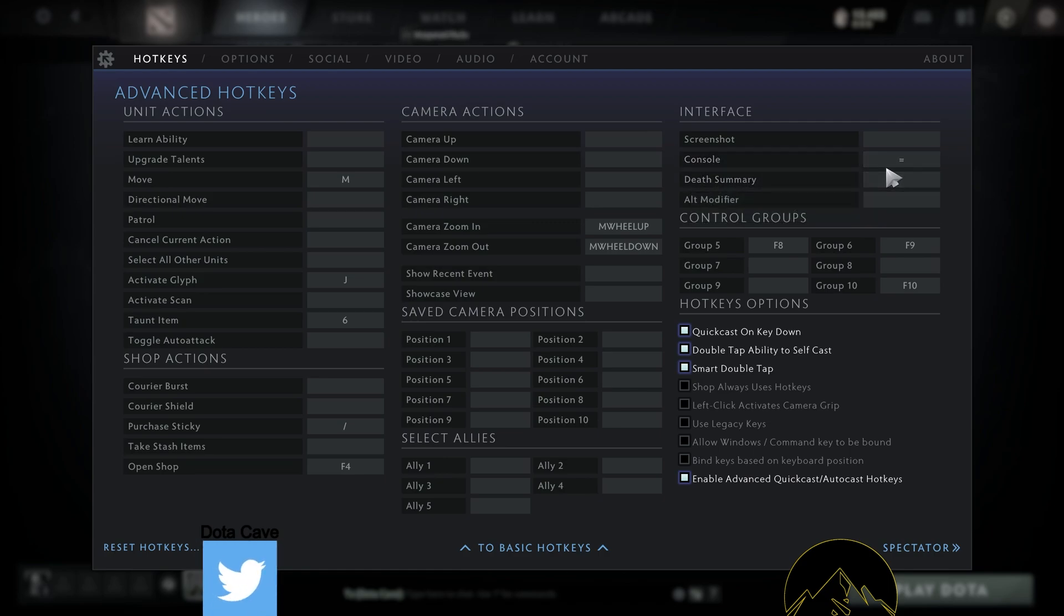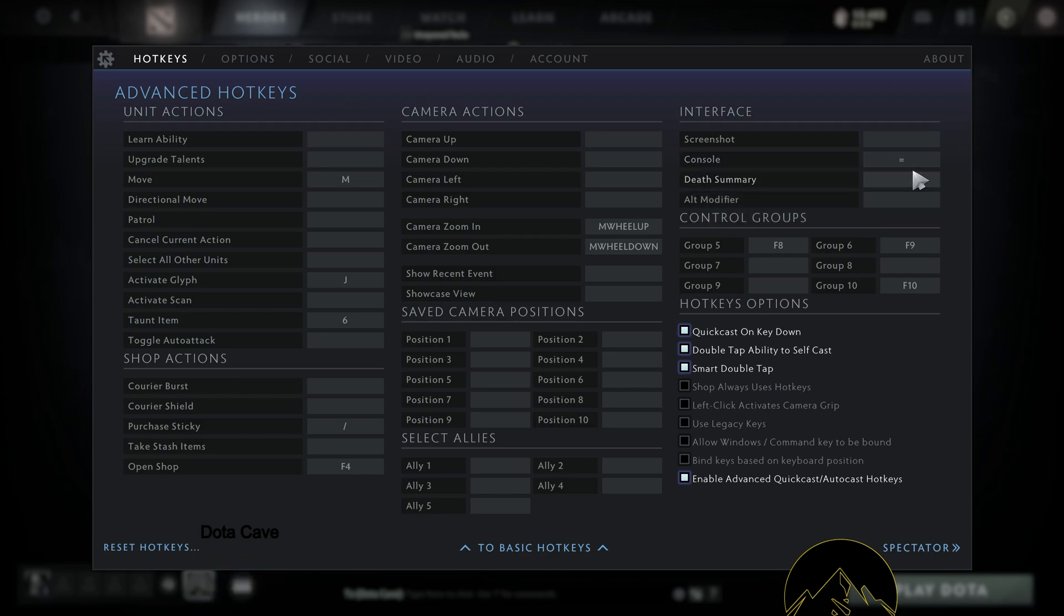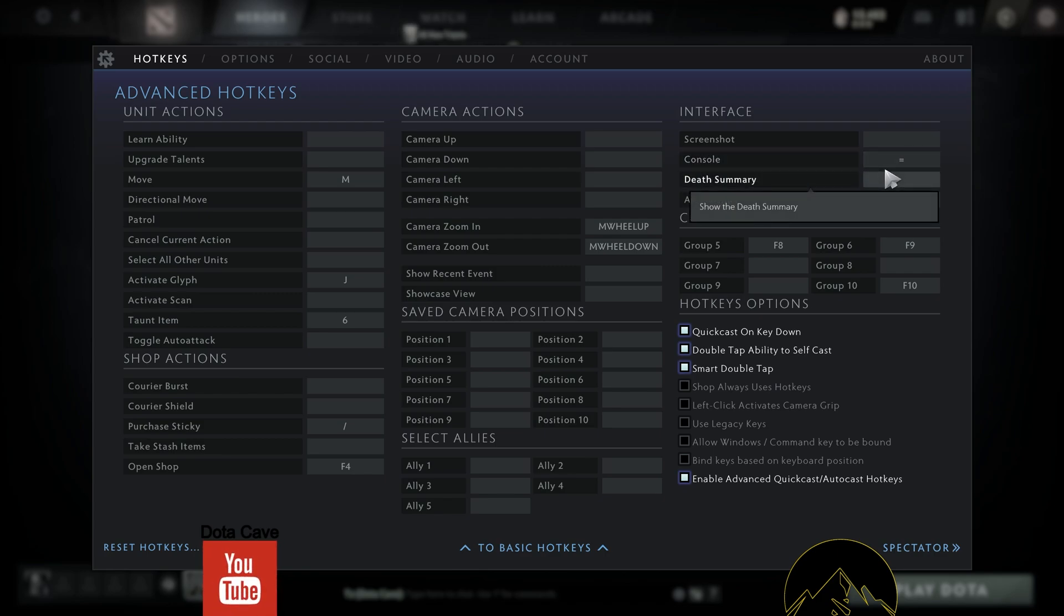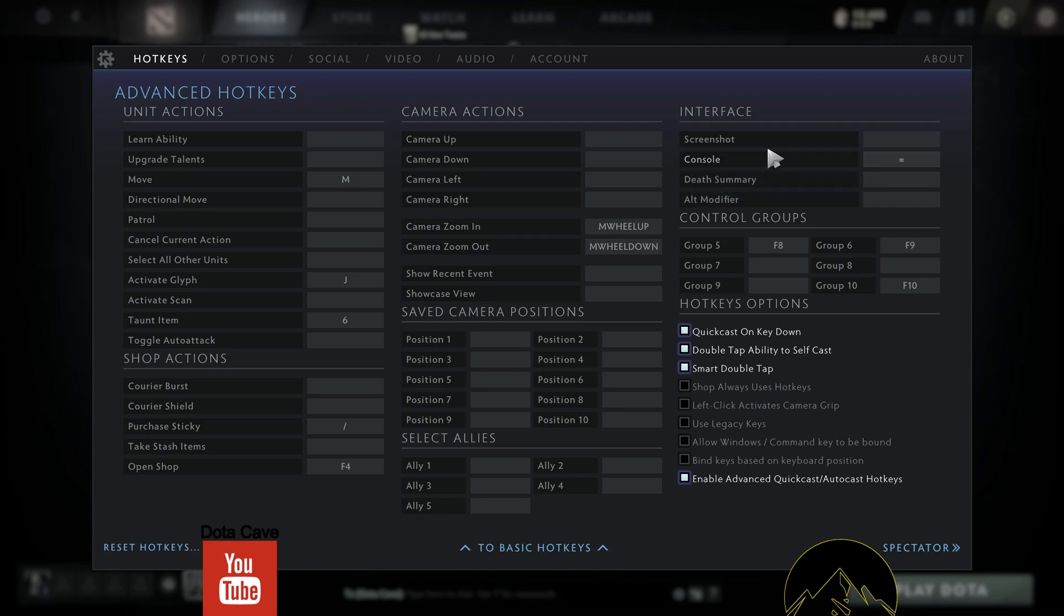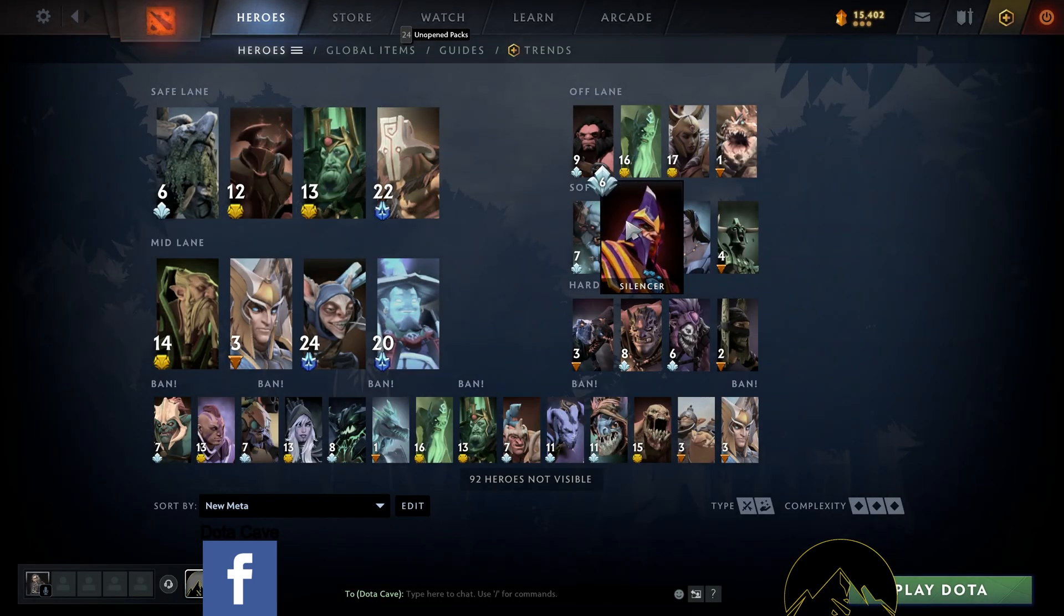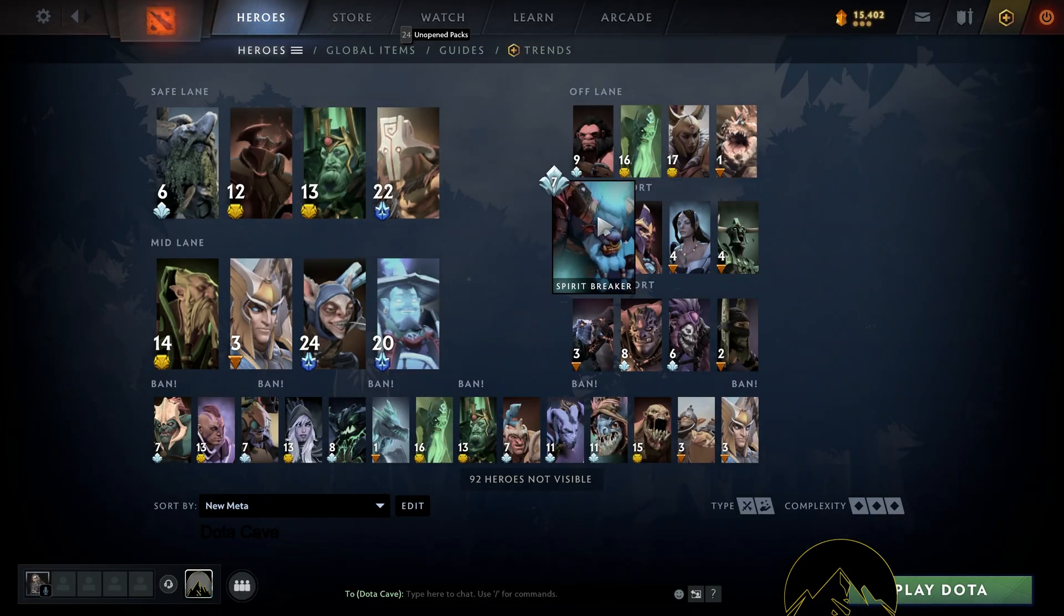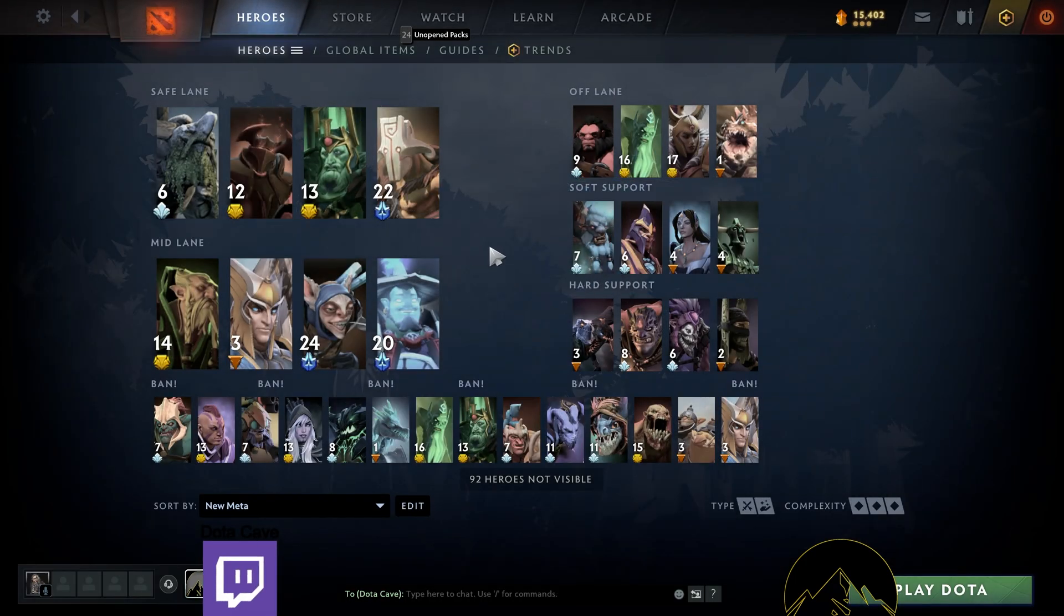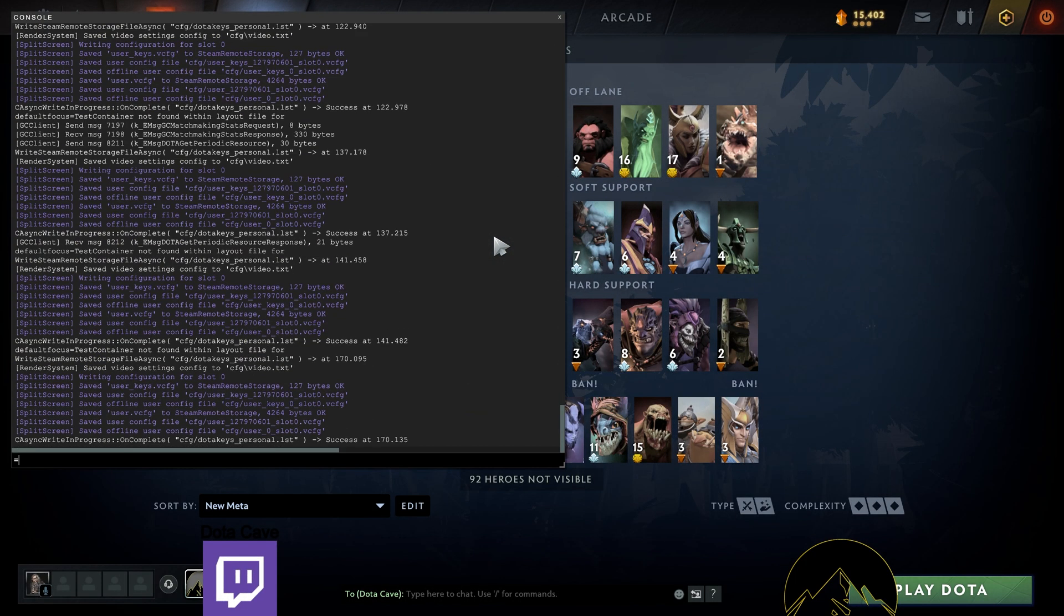It doesn't really matter what it is. I think most of them come with the equal sign or the dash preloaded. So just pick something that you're not going to use. And then once you have selected that, exit out of the settings and press the button that you had just enabled for console.